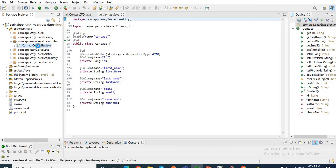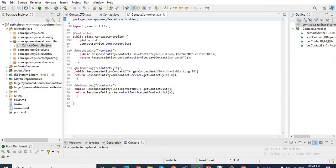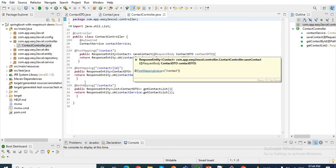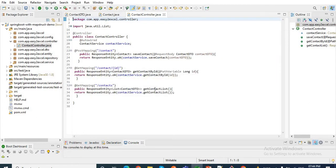Here I have the Contact controller with three endpoints: one to save the contact, one to get contact by id, and one to get all the contact list from the database.